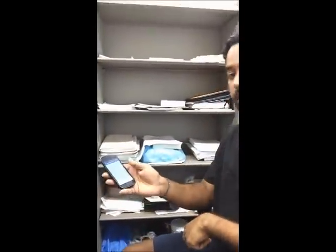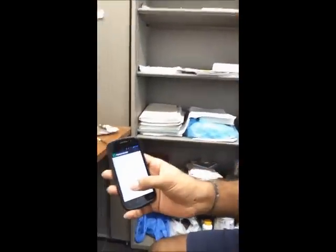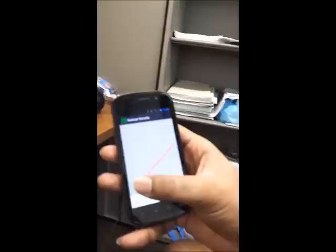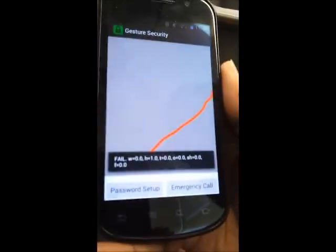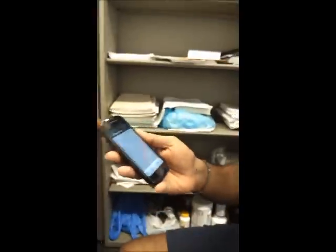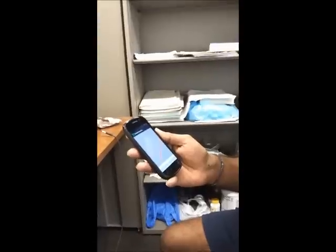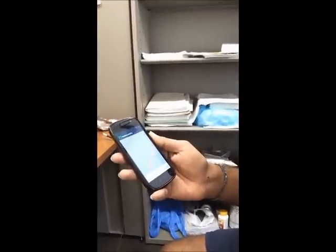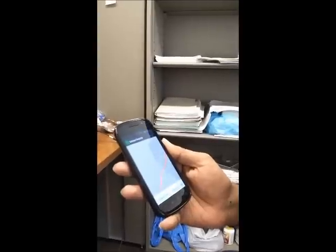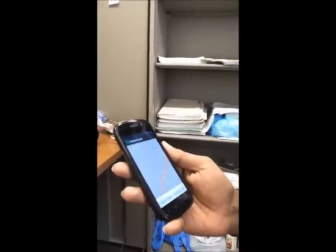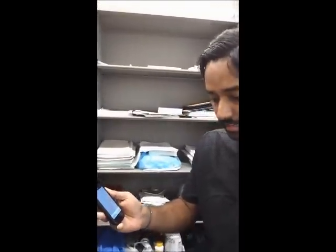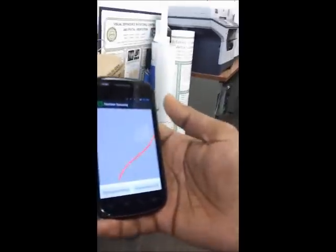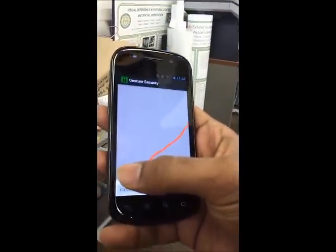Let me try it one more time to see if I can hack into this system. The second try — as you can see, it's a fail again. Let me try to be a really smart hacker and change the orientation of the phone to see if that metric added into the total decision-making algorithm would help me crack the lock screen. I'm going to shift the orientation to what he used and have another go.